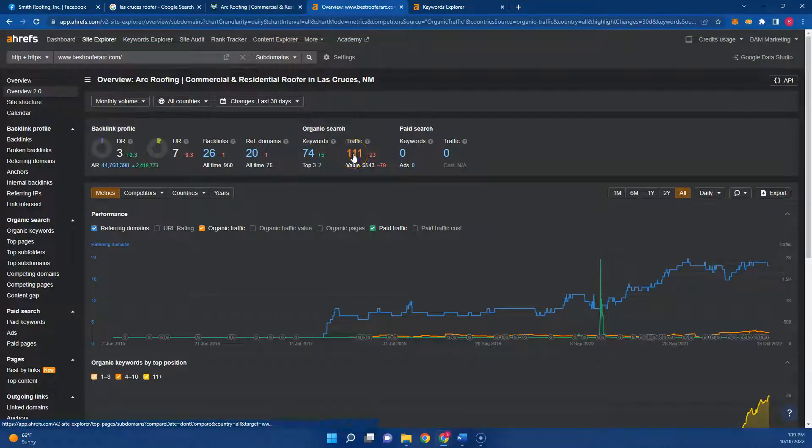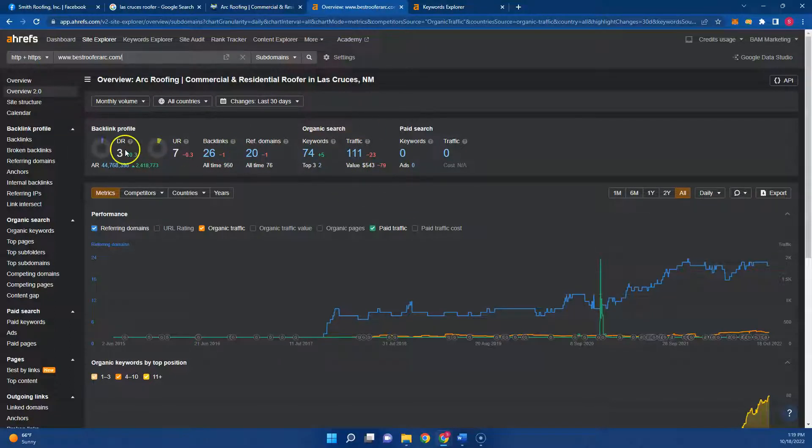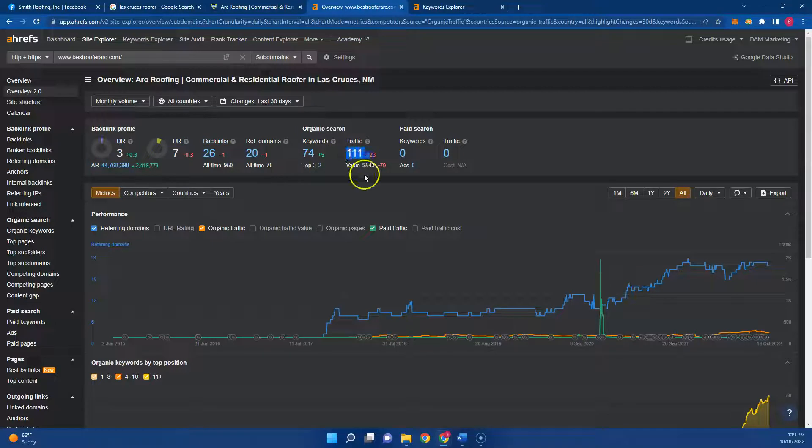Which is okay, but implementing these strategies, I'm showing you just as an example for your website, but implementing these strategies would up both the DR, UR, and also the traffic.